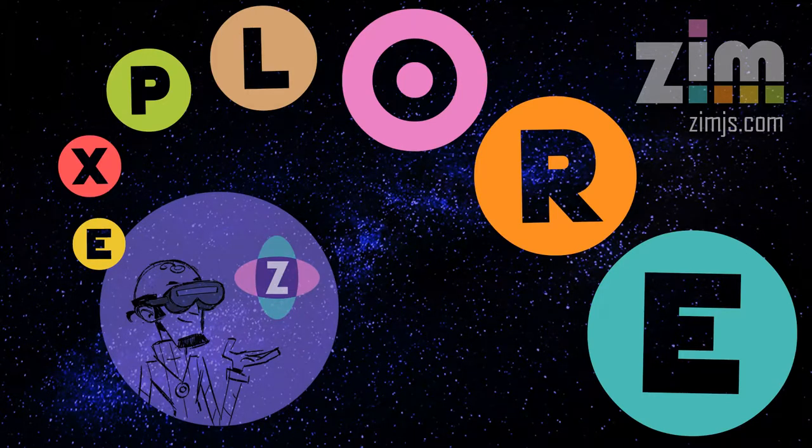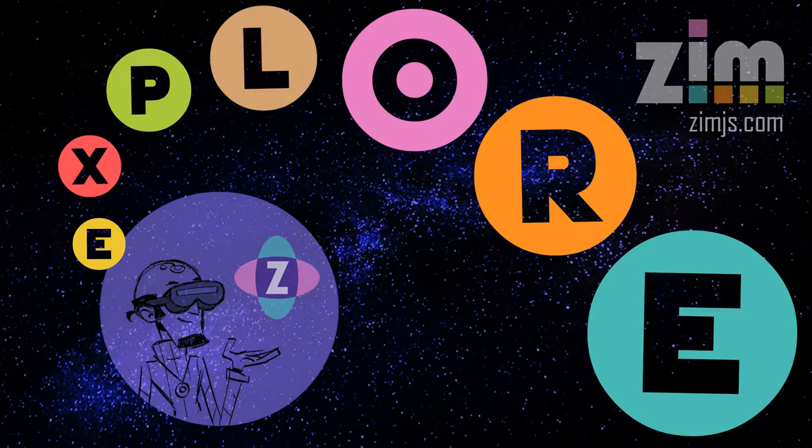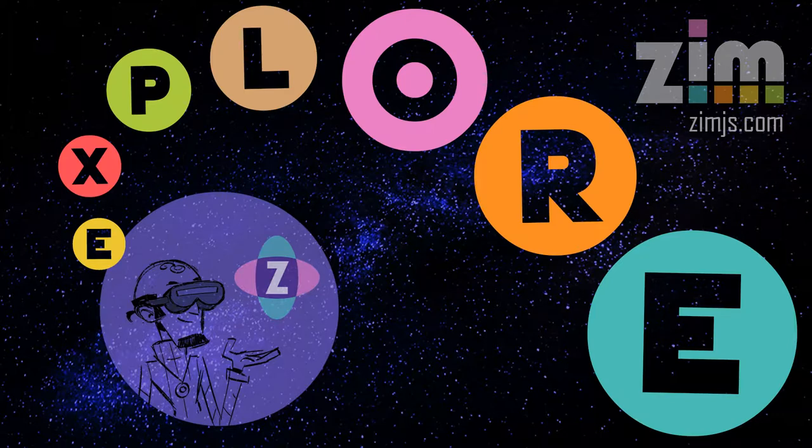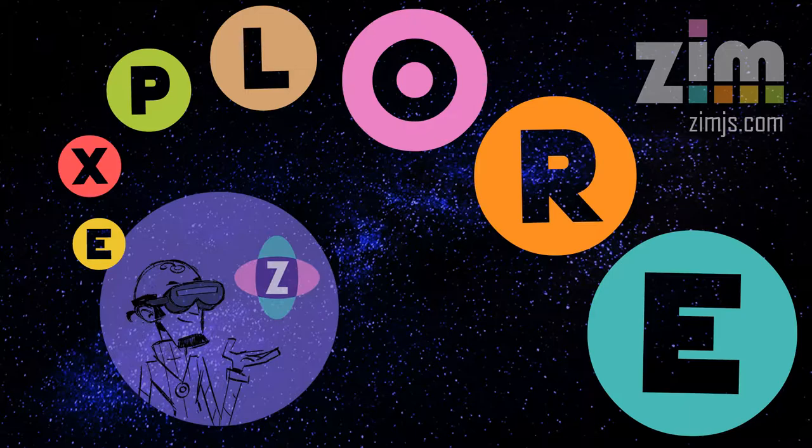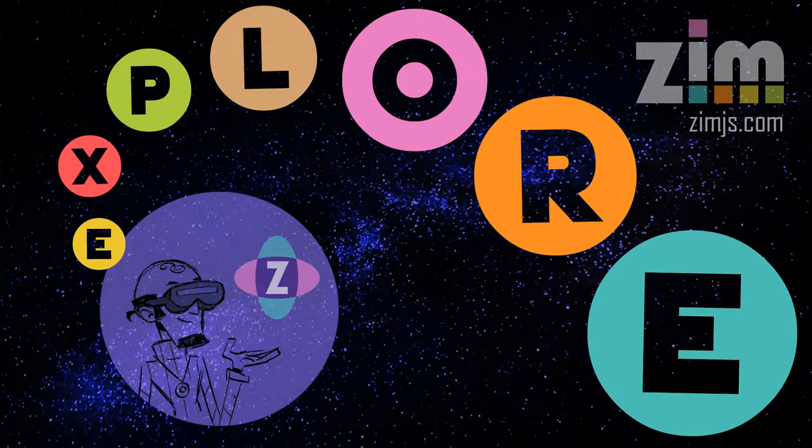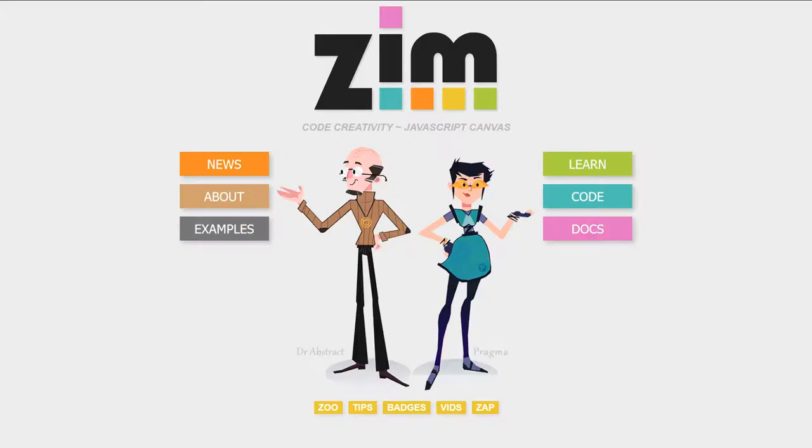Hello and welcome to ZimExplore, where we're going to take a look at many of the things that we can do with Zim. So this is the second ZimExplore. Let's go into Zim now at ZimJS.com and we will reduce our Explorer soundtrack and go into the code.